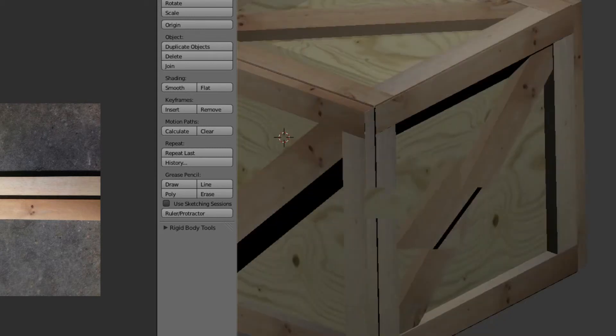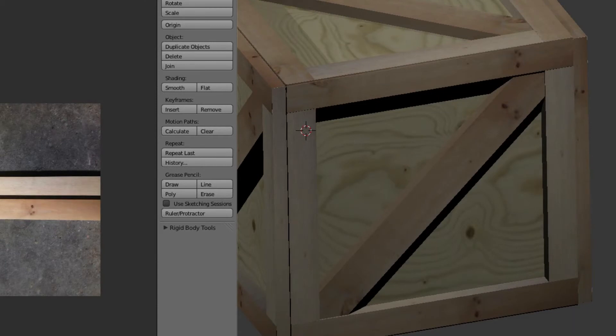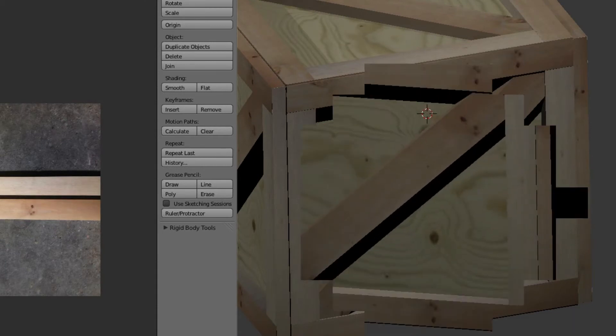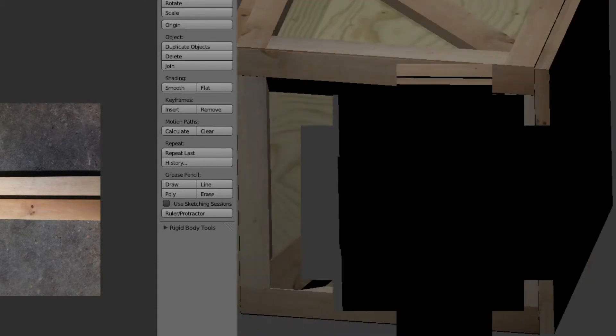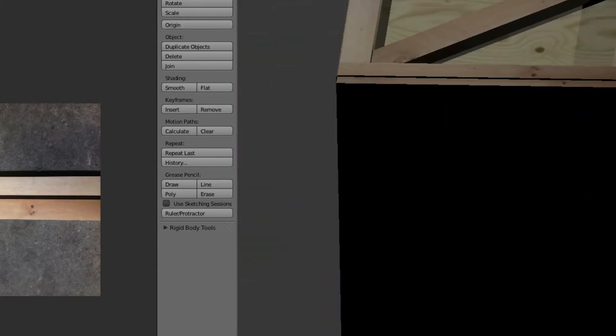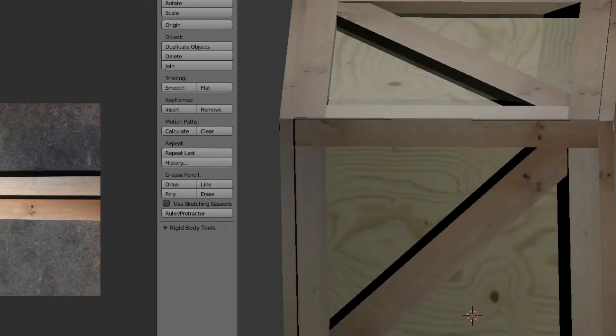Now we can go to render and just make sure that all our edges look good. Nothing's peering through or we're having any problems with multiple meshes or anything like that. It looks pretty good.